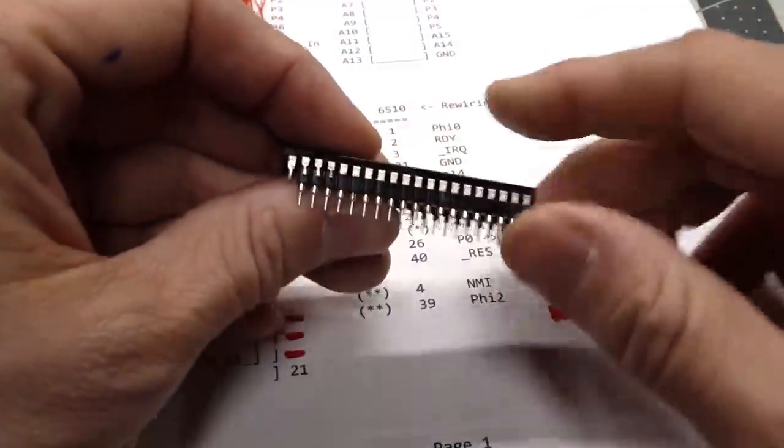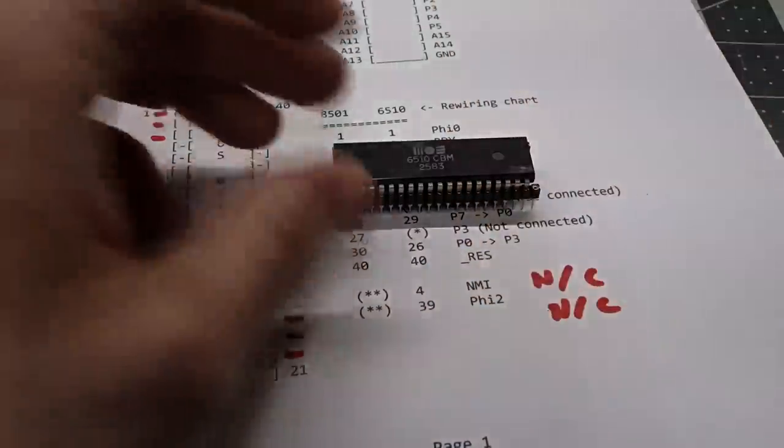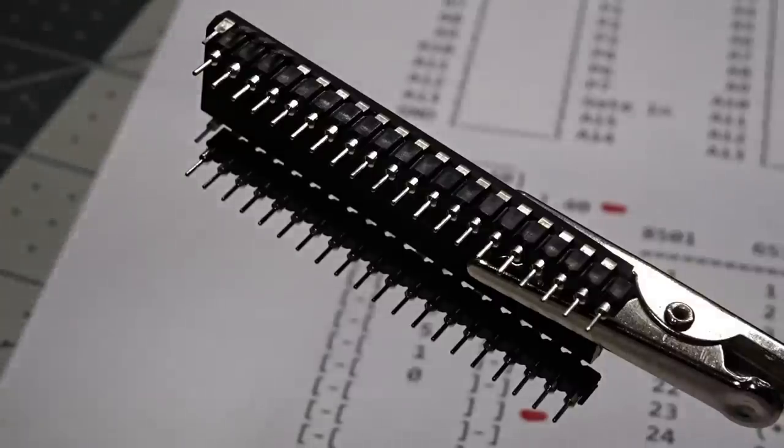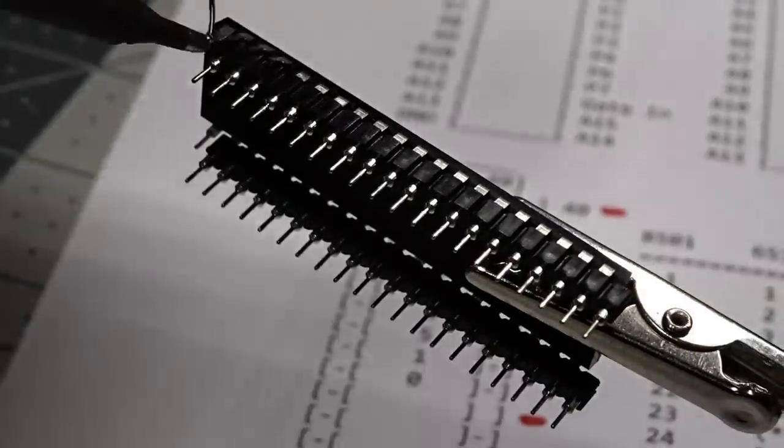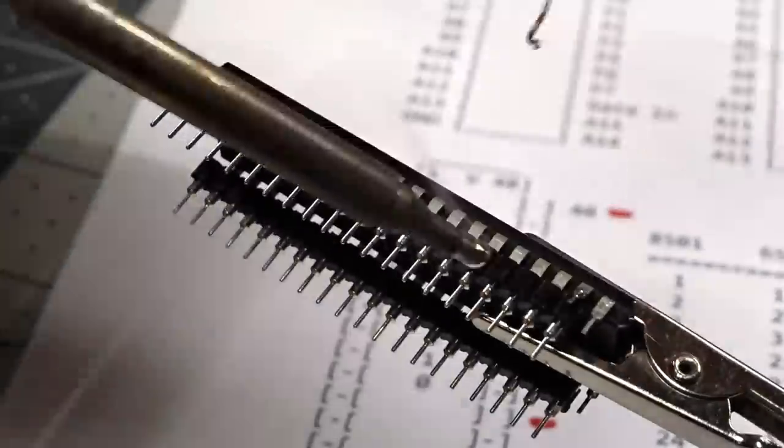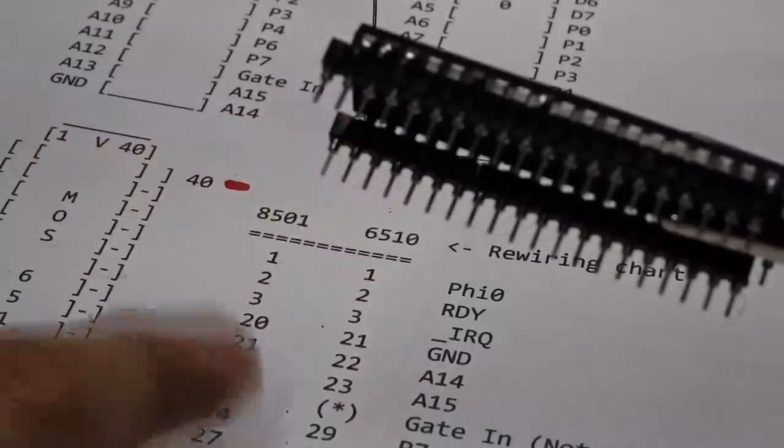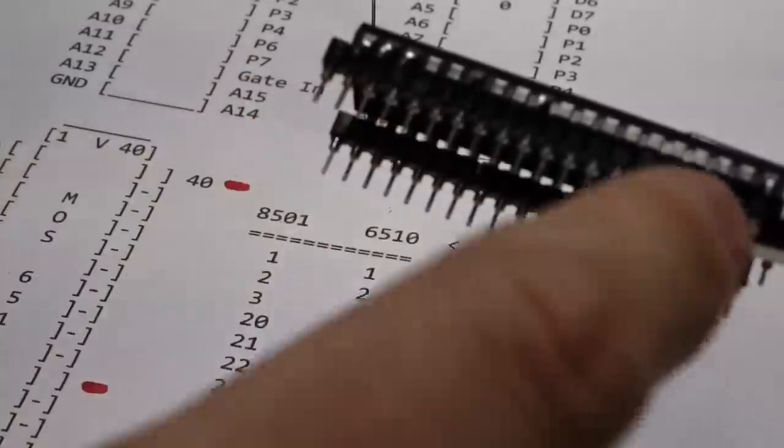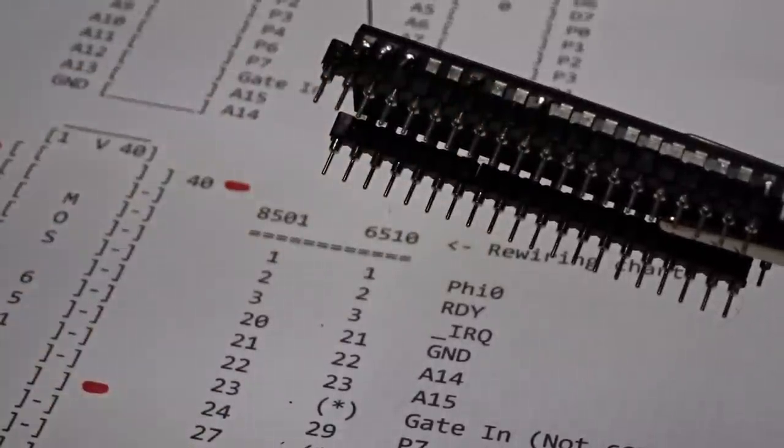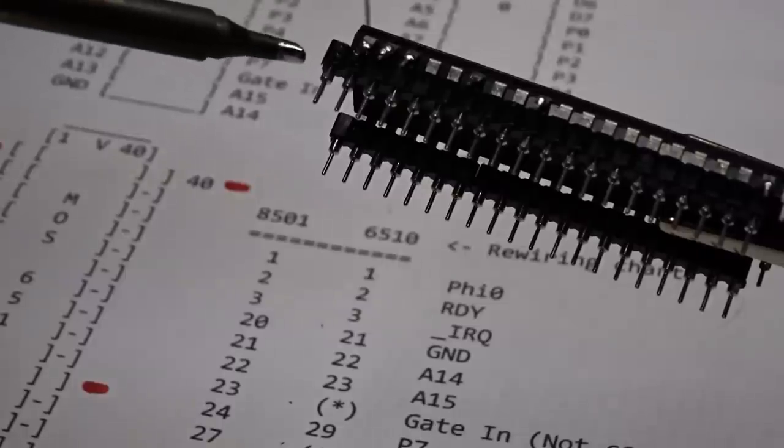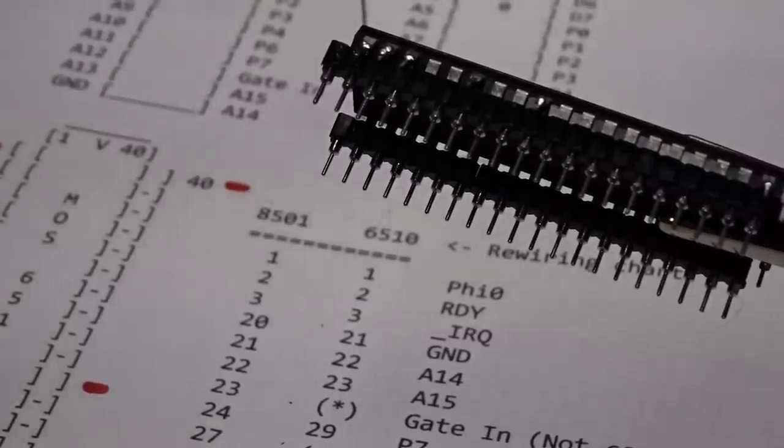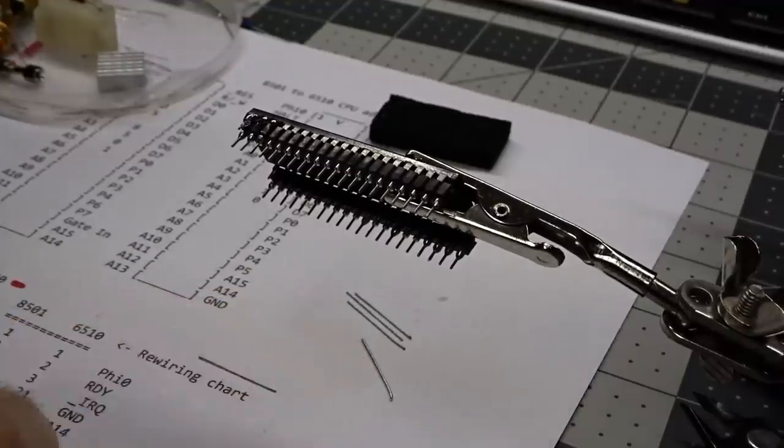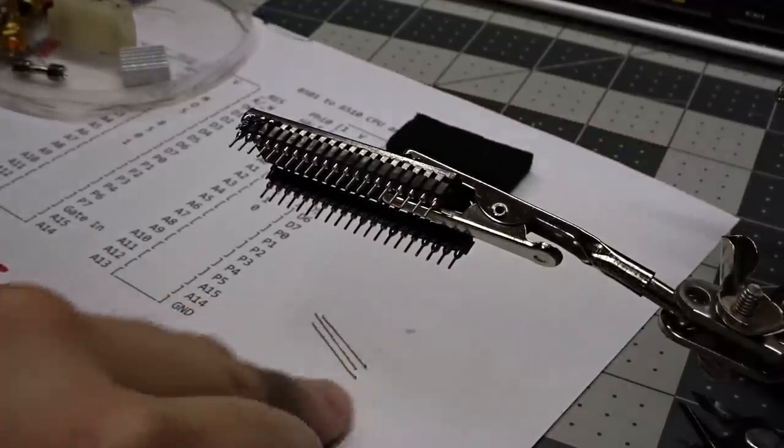So the 8501 had a gate in signal. There is no equivalent pin on the 6510, so that's not connected. This P3 pin, we're not going to be using that, so that will be not connected. And essentially, these two as well were on the 6510, NMI and the PHI-2, and these won't be connected because there's no equivalent pin on the 8501. So not all of these bent pins are going to have something connected to them. All right, so what I'm going to do right now is I'm going to tin up these extra pins.